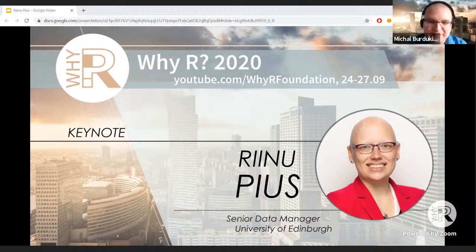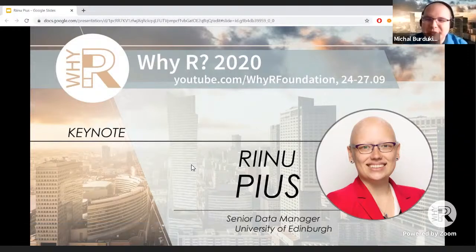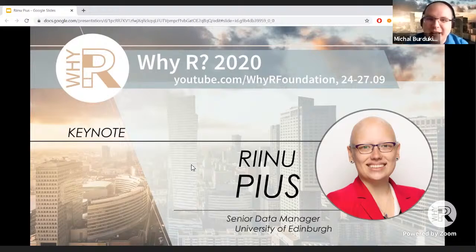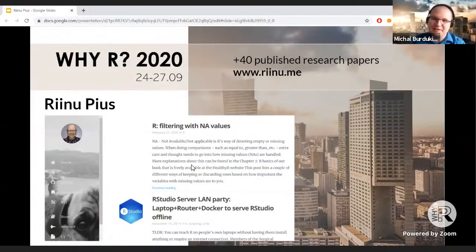Good morning, everyone. I'm very happy to greet you during the first keynote of the YR 2020 conference, to introduce Renu Pius, who will be our first keynote. Let me briefly introduce Renu as a person — who she is and why she is talking to us.